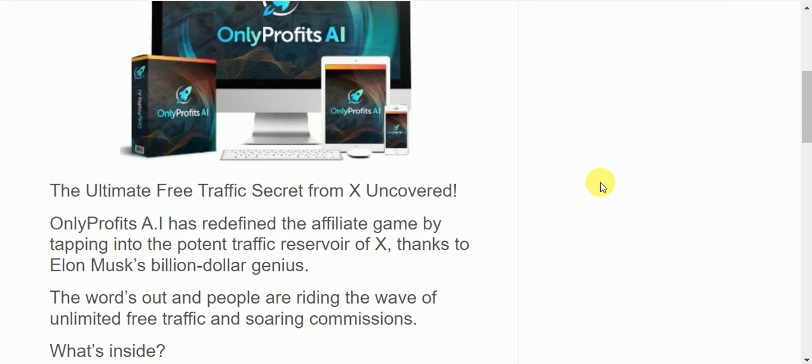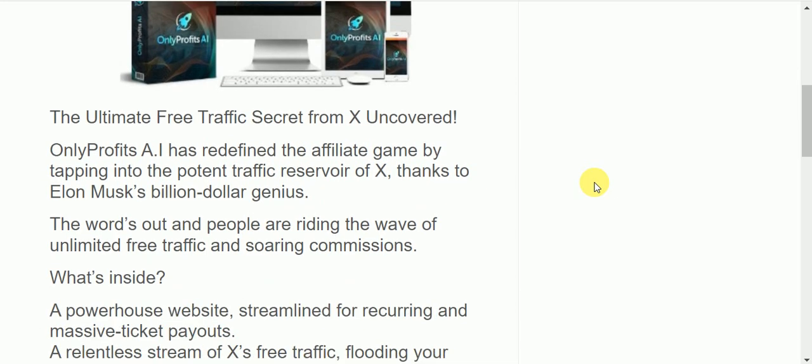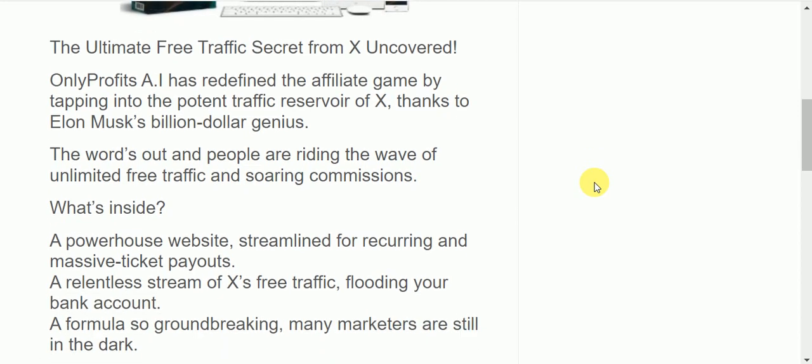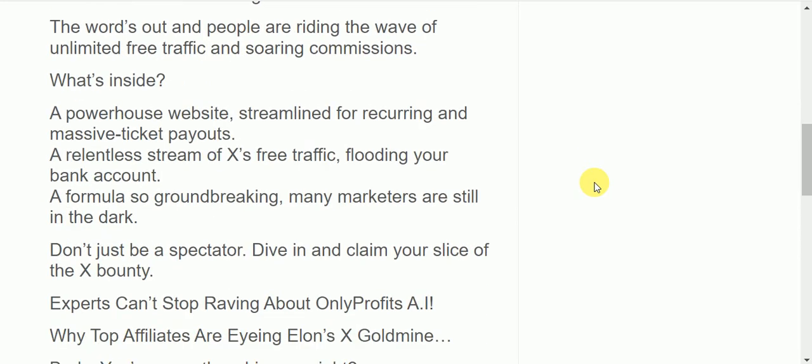This is the first time this has ever been released. This is a new way to get loads of traffic from Twitter or X. OnlyProfits AI has redefined the affiliate game by tapping into the traffic reservoir of X, thanks to Elon Musk's genius. The word's out. People are riding the wave of unlimited free traffic and soaring commissions.